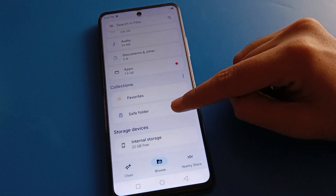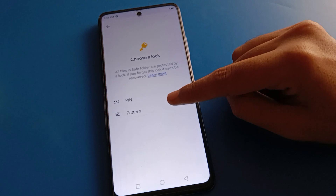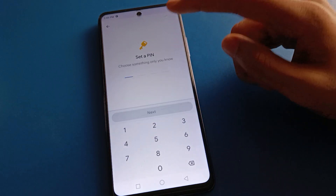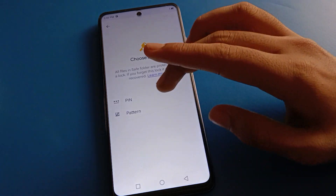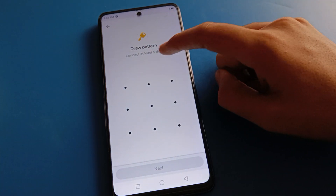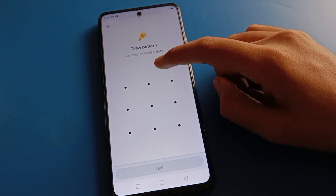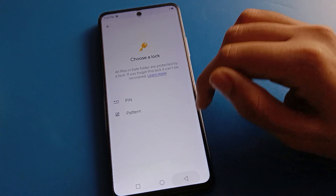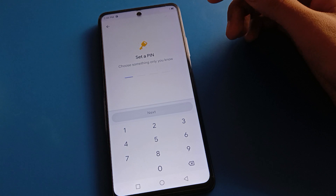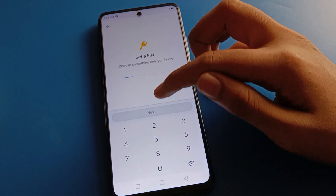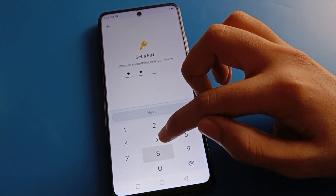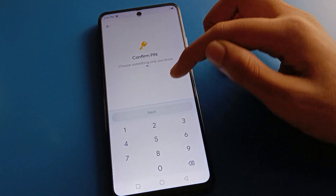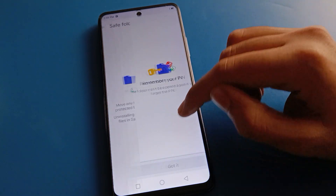In Google Files, open the Save Folder setting. Select your password type: pattern or PIN. If you click PIN, enter a four-digit PIN. I will use PIN lock password and enter zero eight five two, then confirm zero eight five two. Remember the password and click OK, got it.